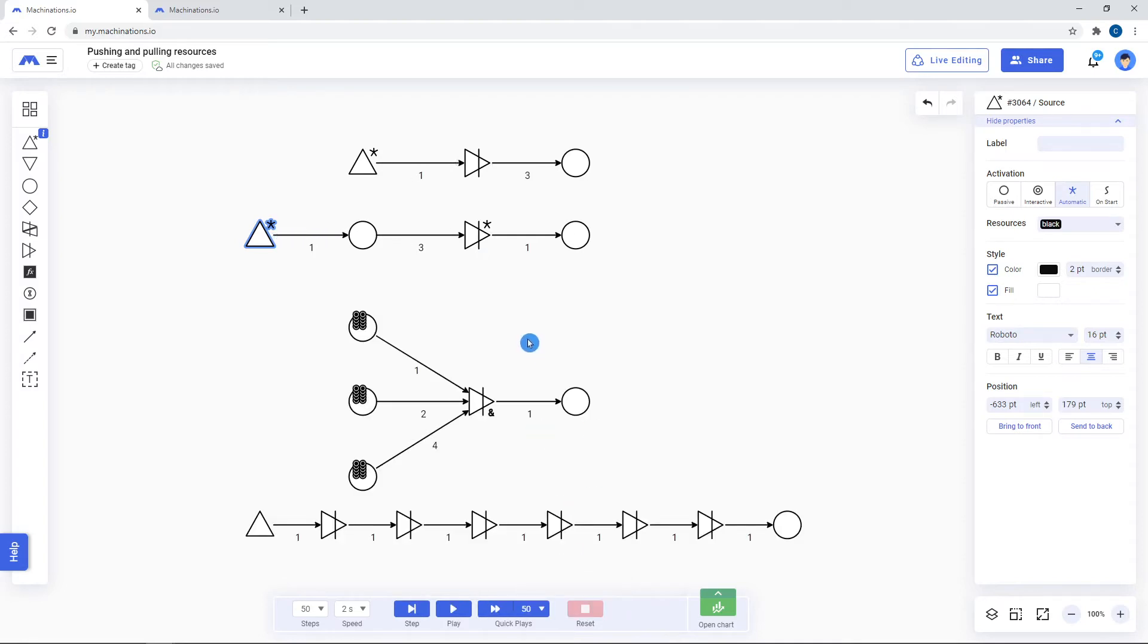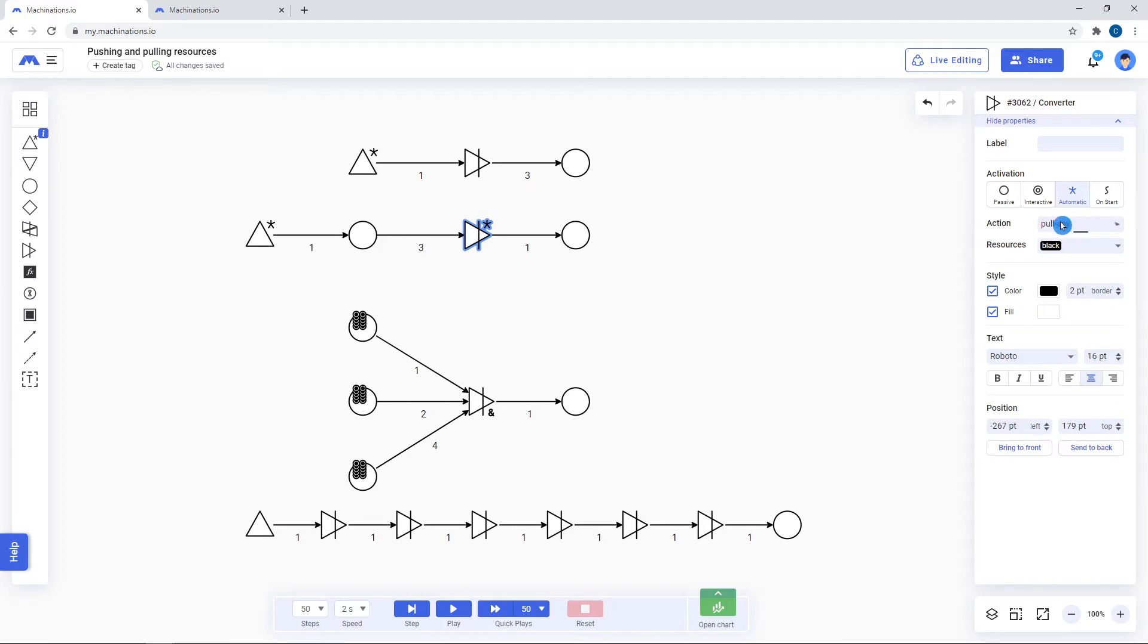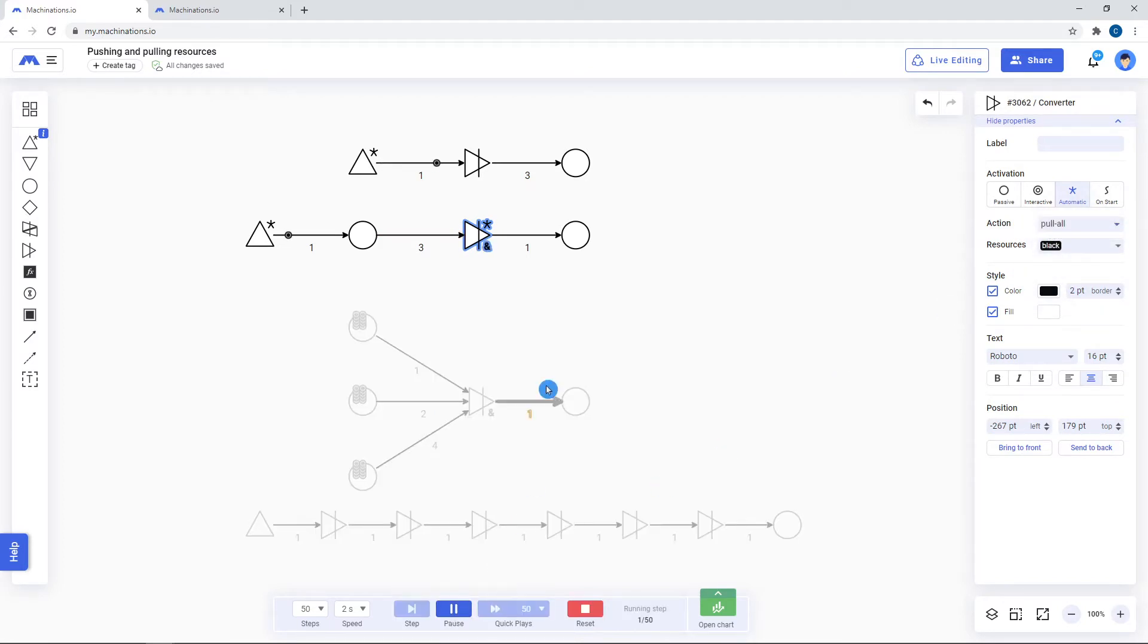If they are set to pull all, then they will wait for the required resources to gather in the origin node and only pull after that.